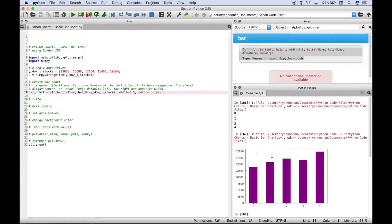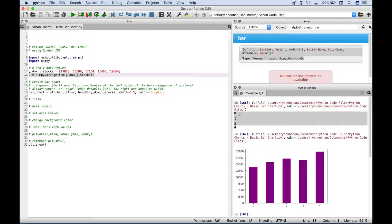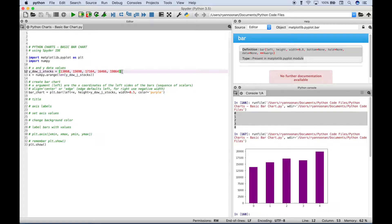Let's go ahead and run this and see what we get so far. You can see over here in the console we get our bar chart. We have our x-axis values down here on the bottom — zero through four — which we showed earlier using the for loop. Here we have our y-axis values, and of course our bars for each time period, each bar being the appropriate height to indicate the appropriate value. So the 0 value should be 13,860, all the way up to the 4 value at 19,864.